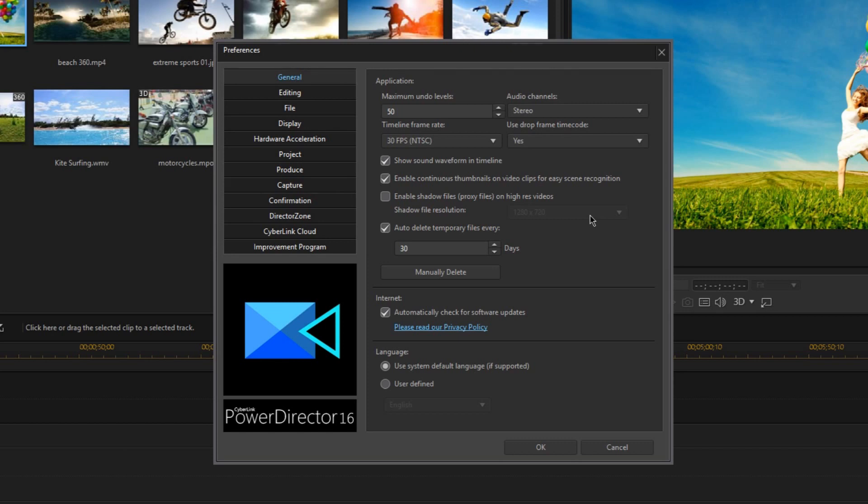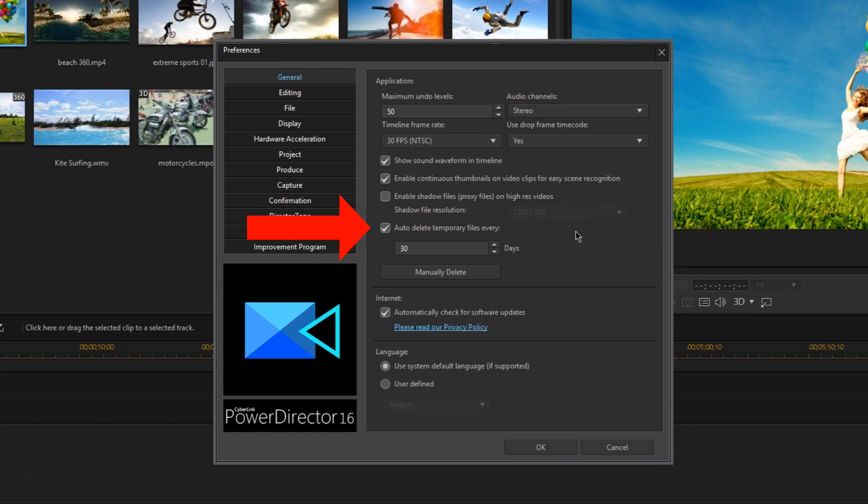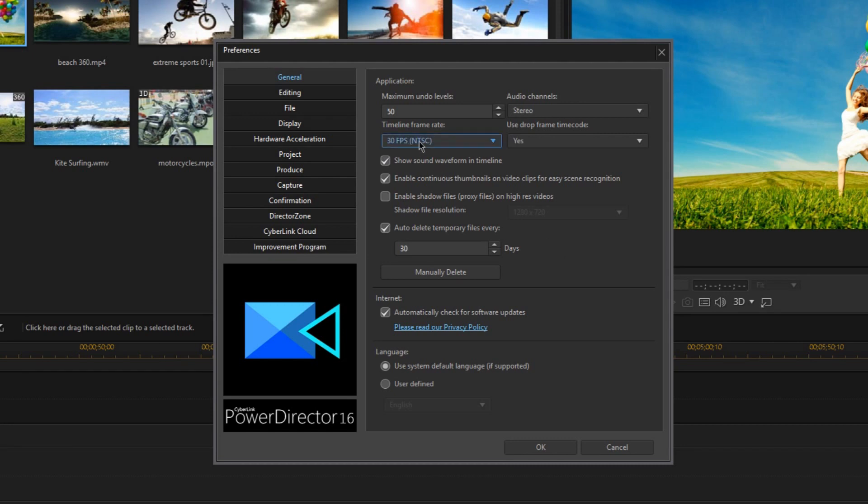Personally, I'm just going to leave this option off since I'm not using 4K video files, and my PC handles 1080p files just fine. And of course, there is also this option here to automatically delete these temporary files every 30 days, so that your hard drive doesn't get taken up by all these extra PowerDirector files. I'm going to leave the rest of this stuff alone, and now let's move on to the editing tab.